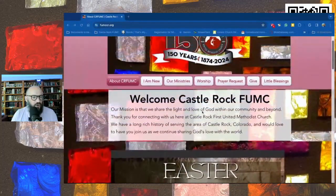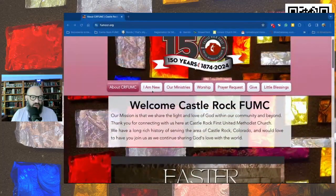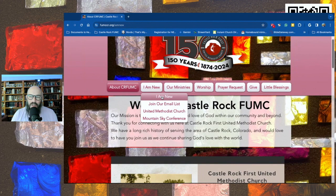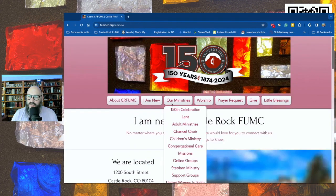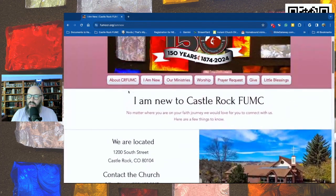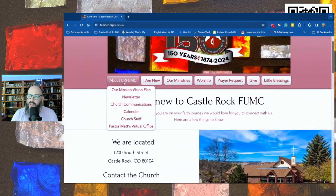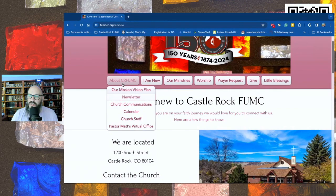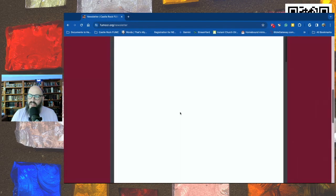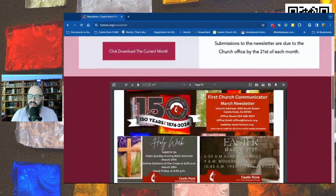If you're new to us, you can scroll to and click on the 'I'm new' tab, and you'll find out some information about us. The other thing to call your attention to is if you go under 'About,' you'll see the newsletter, and this month's newsletter is there.